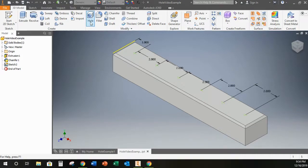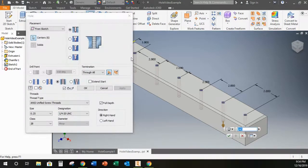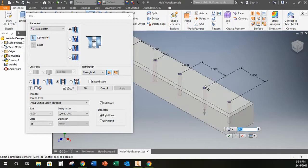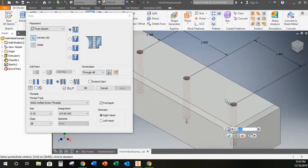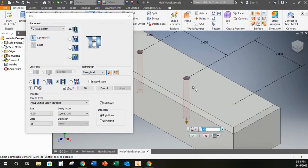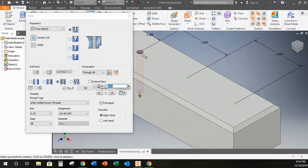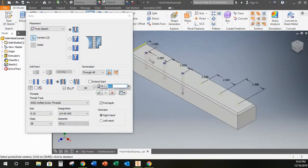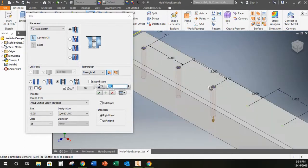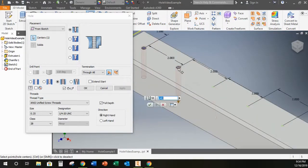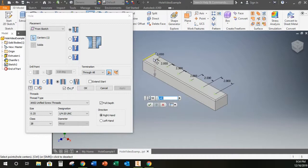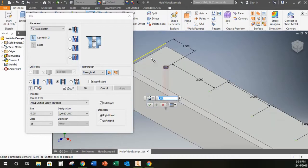So when I select the hole tool it's going to automatically select any center points that I have in 2D sketch mode on my drawing. And for this first one I only want the first center point so I'm going to deselect all the rest.